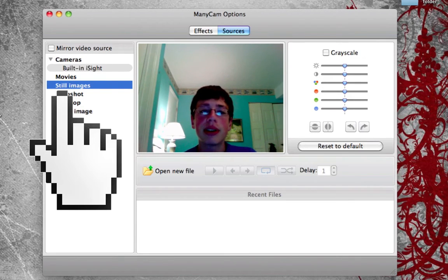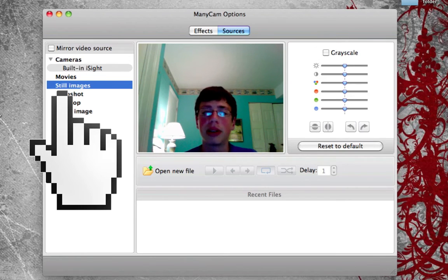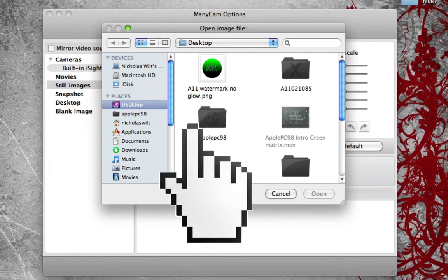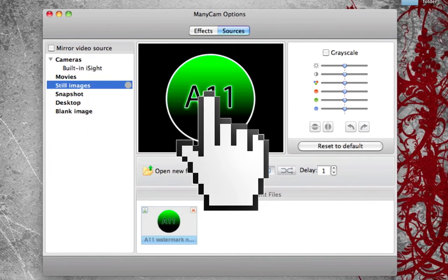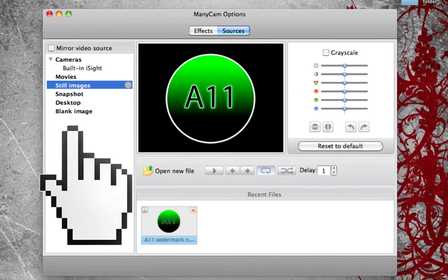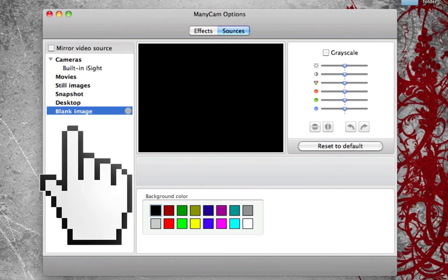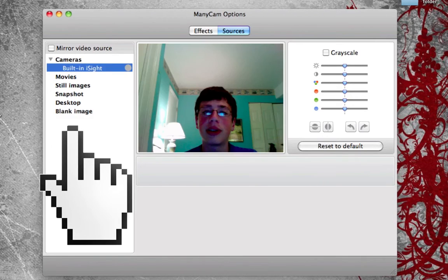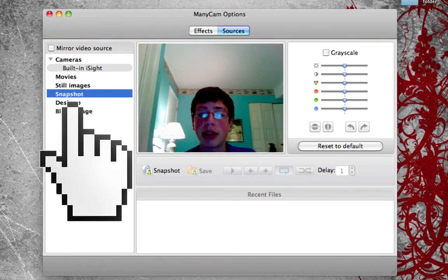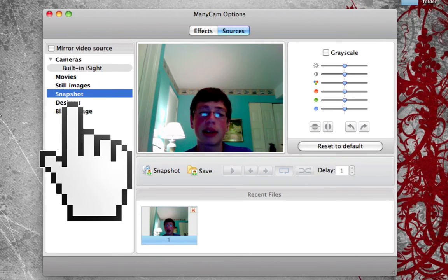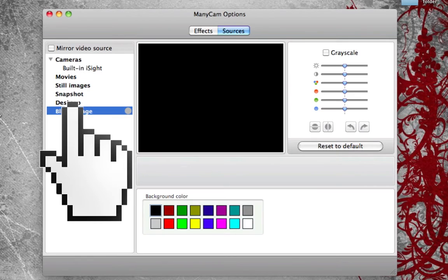In still image, it will show a plain still image — useful if you've stepped away and don't want to leave the webcam on. You click open new file and choose an image, and it will replace what's going on in the webcam. In snapshots, you can take a snapshot of your screen — though that wasn't a great snapshot of me.